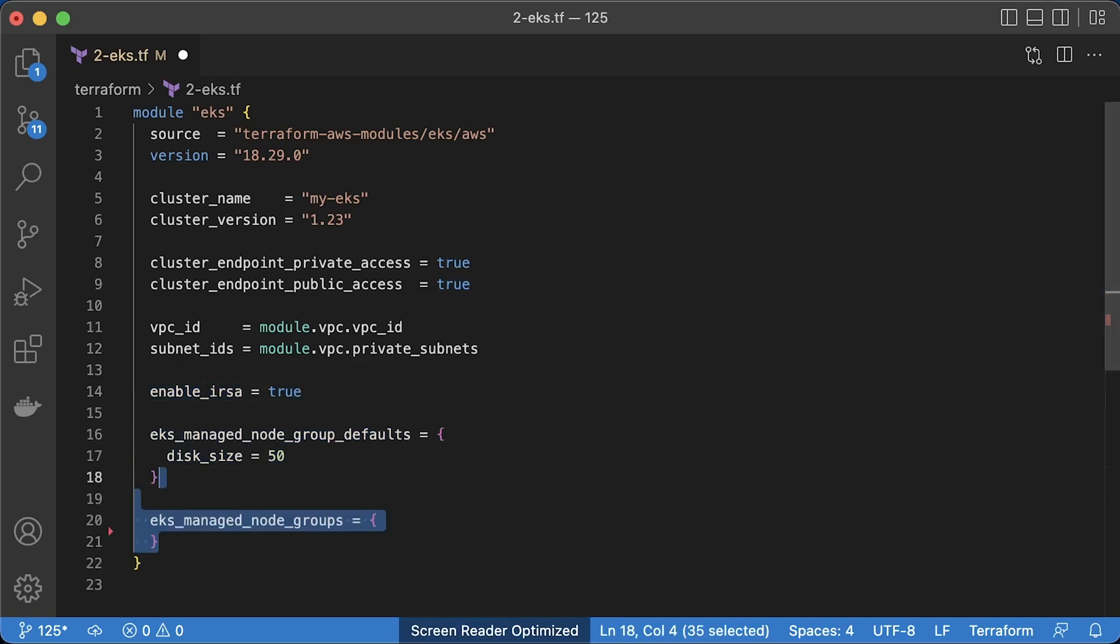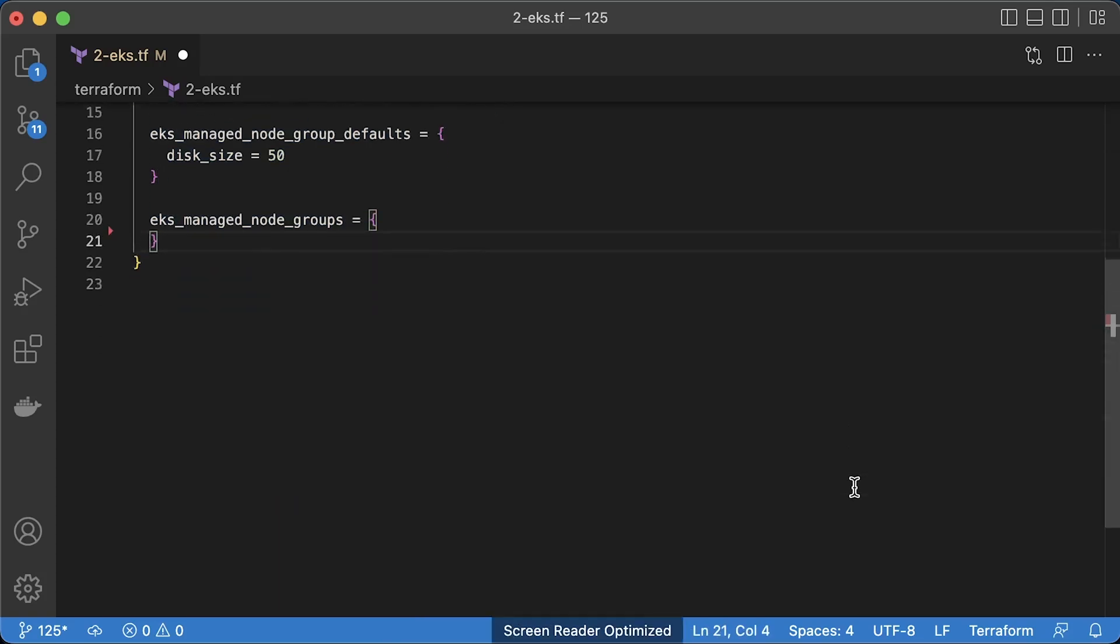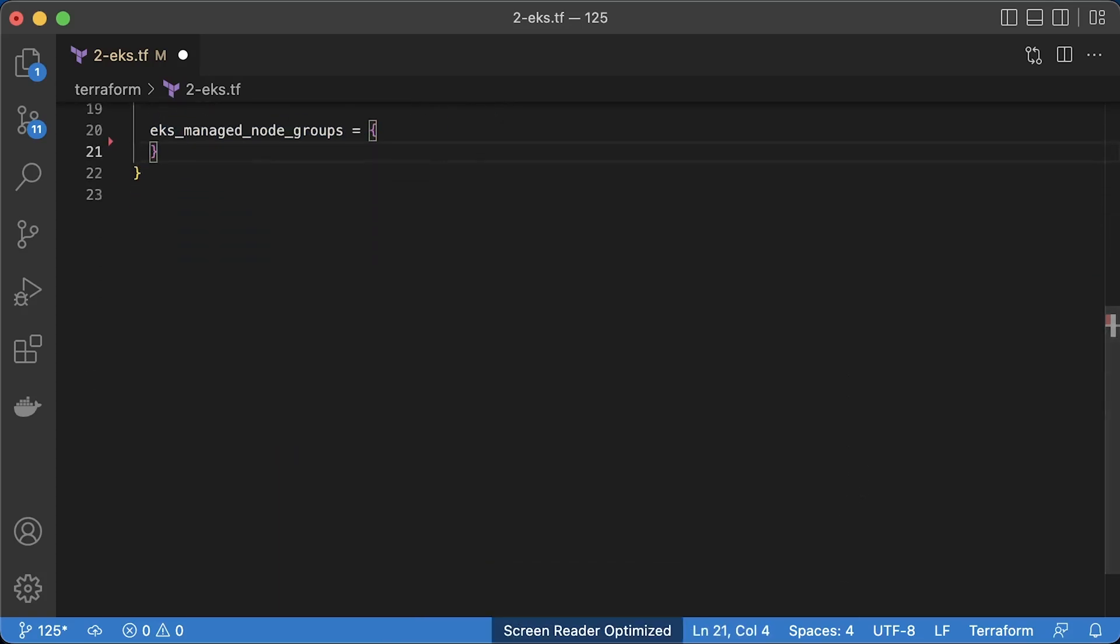You can use EKS managed nodes. That is recommended approach. In that way, EKS can perform rolling upgrades for you almost without downtime if you properly define pod disruption budget policies. Then you can use self-managed groups. Basically, Terraform will create a launch template with autoscaling groups as your node pool and join them to the cluster. Using this approach, you would need to maintain your nodes yourself.